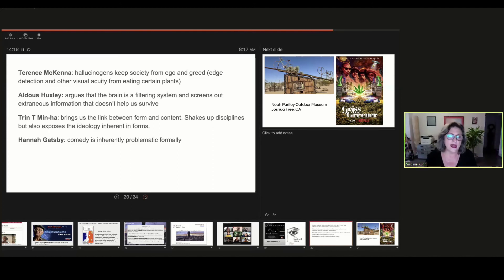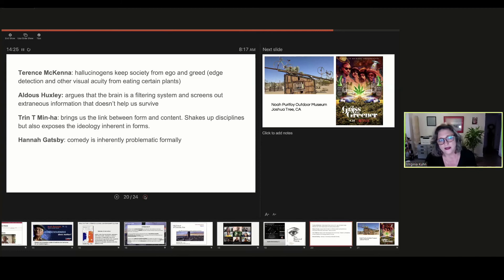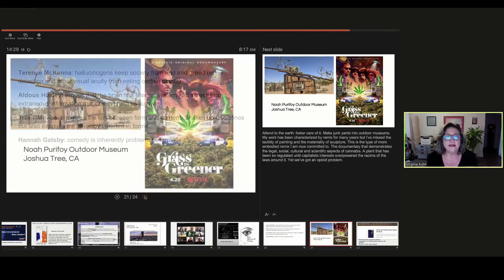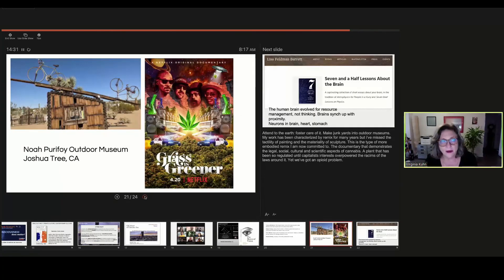But we're also looking at the work of Trinh T. Minh-ha, who shakes up disciplines and exposes inherent ideologies, as well as the comedy of Hannah Gadsby.